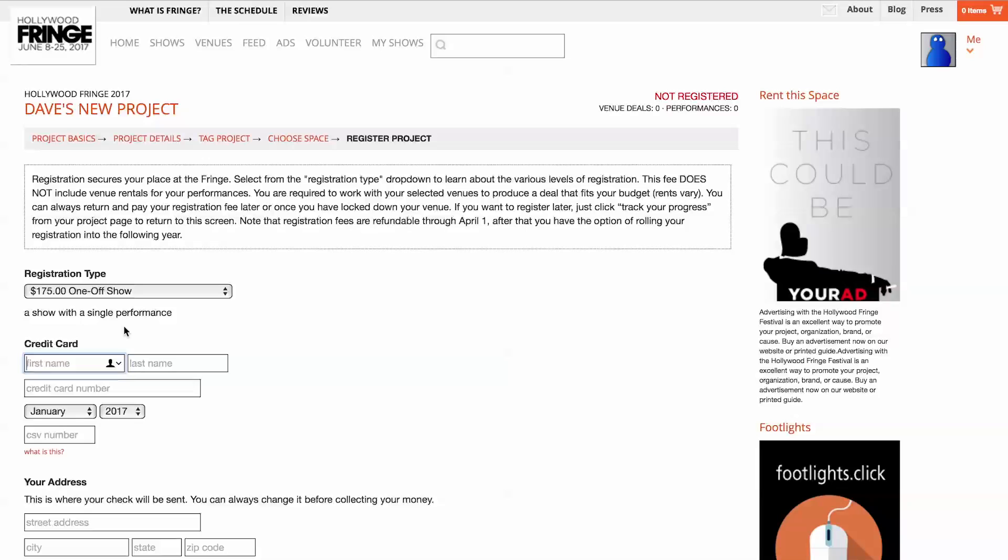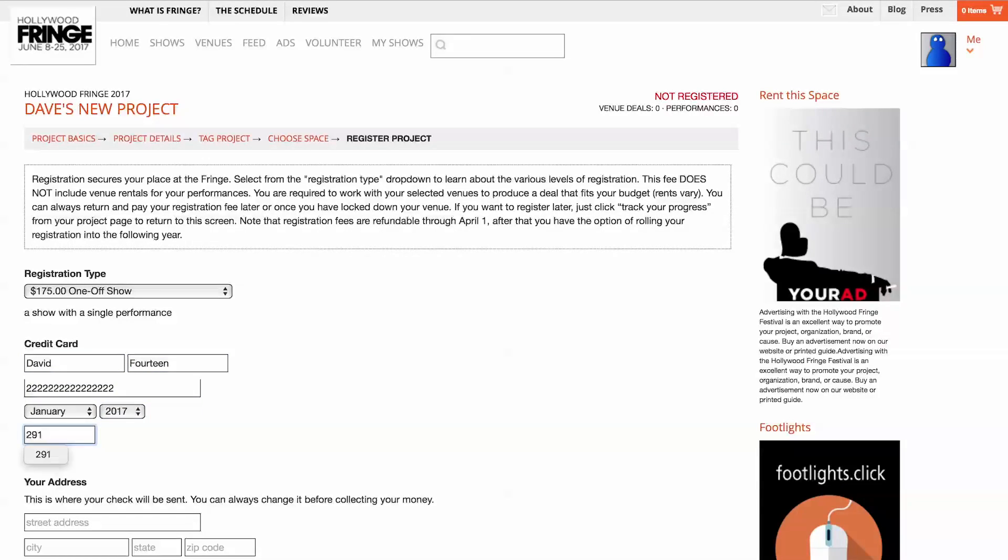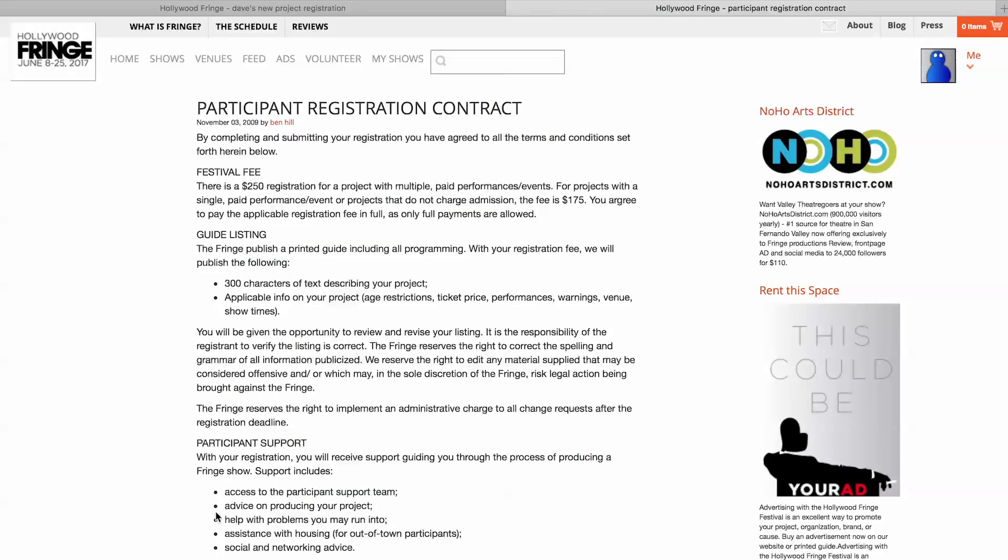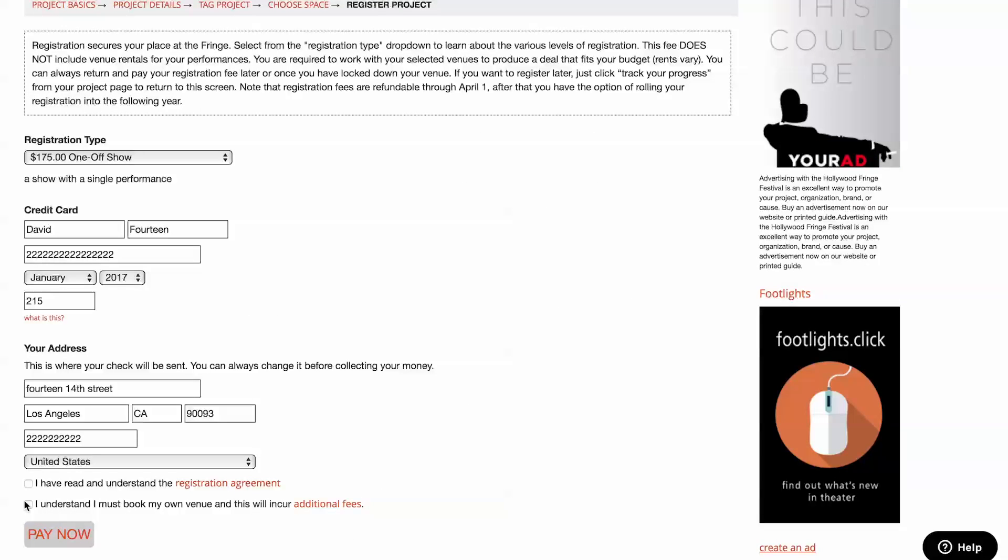Once you've selected a registration type, enter your credit card and address information. Please read our registration agreement and check the box that you have done so, as well as the box confirming you understand that you still need to book performances and pay rent and other fees to a Fringe venue.